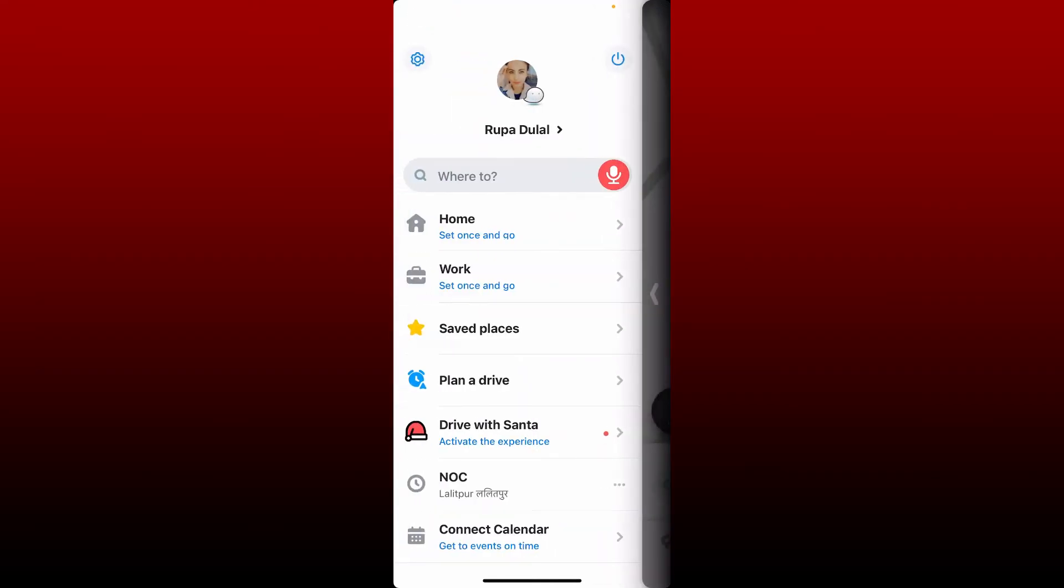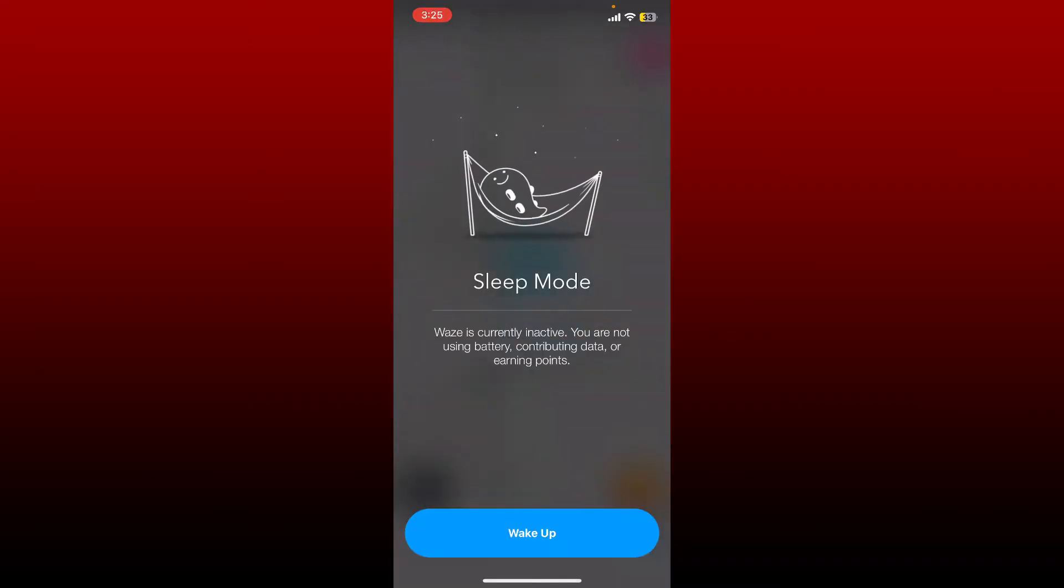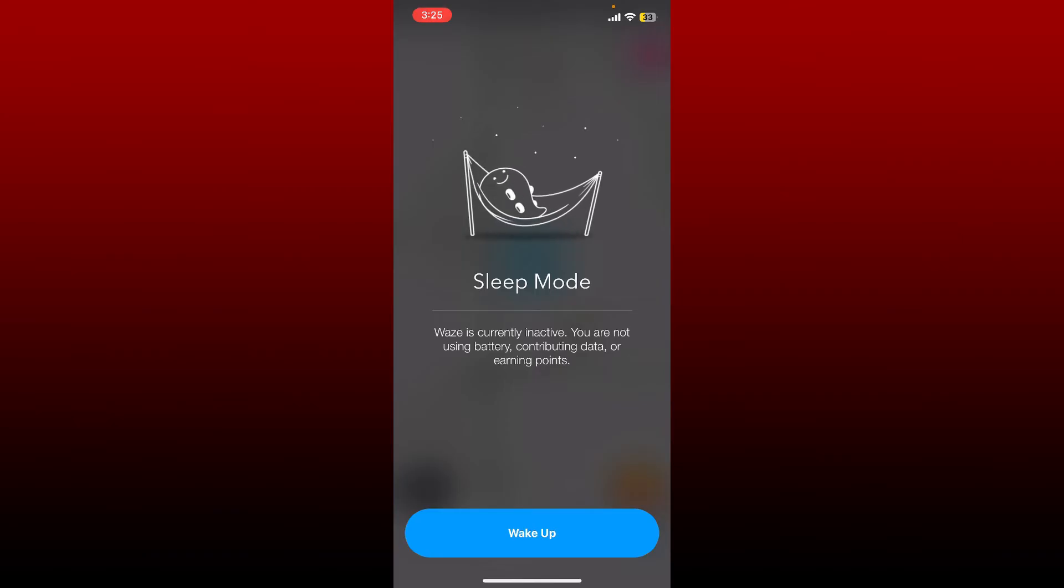Soon after, you'll see the expanded menu with your profile picture at the top. Tap on the power button right next to your profile picture, and doing this will enable the sleep mode for your Waze application.